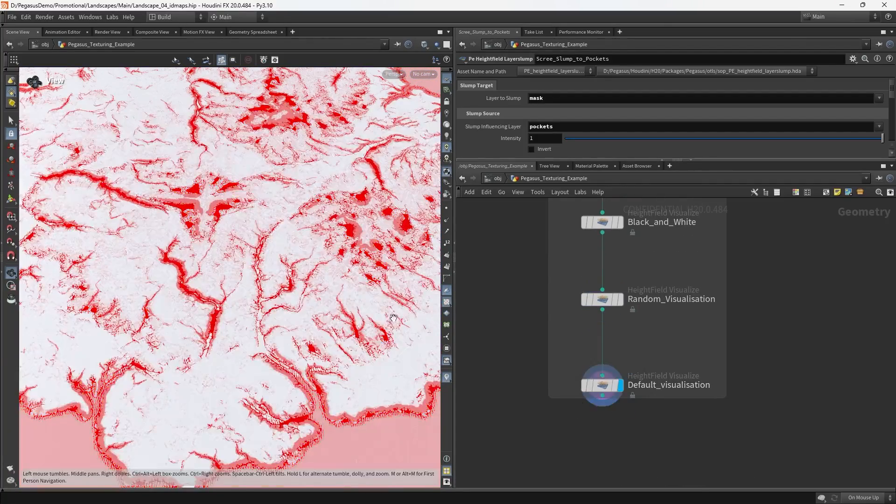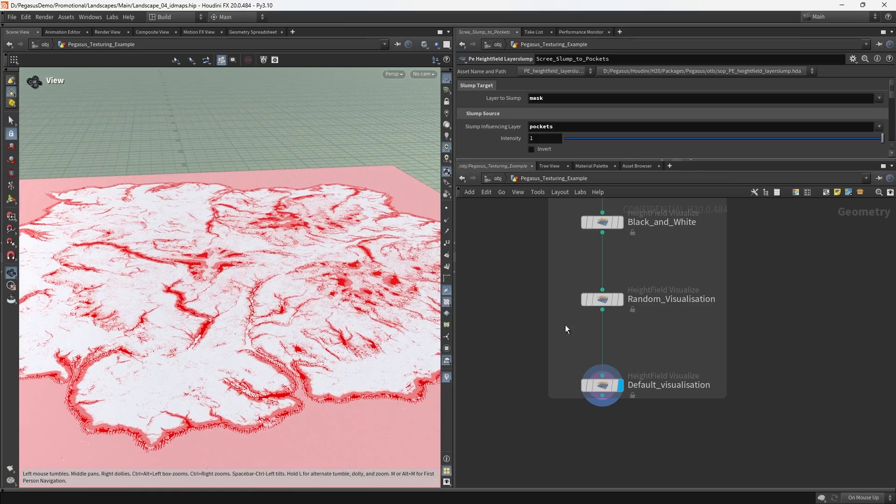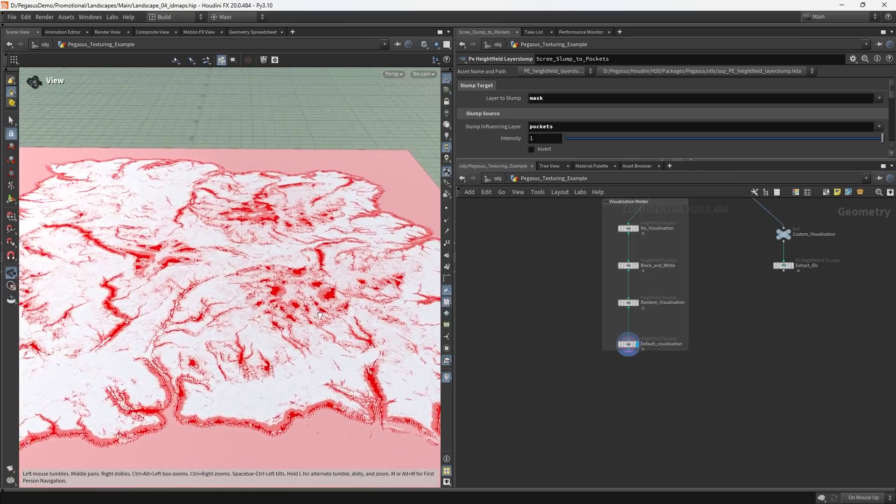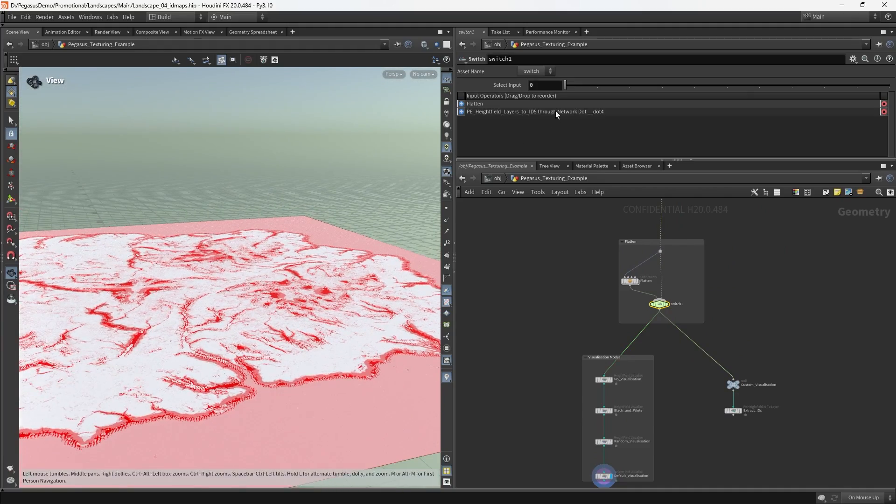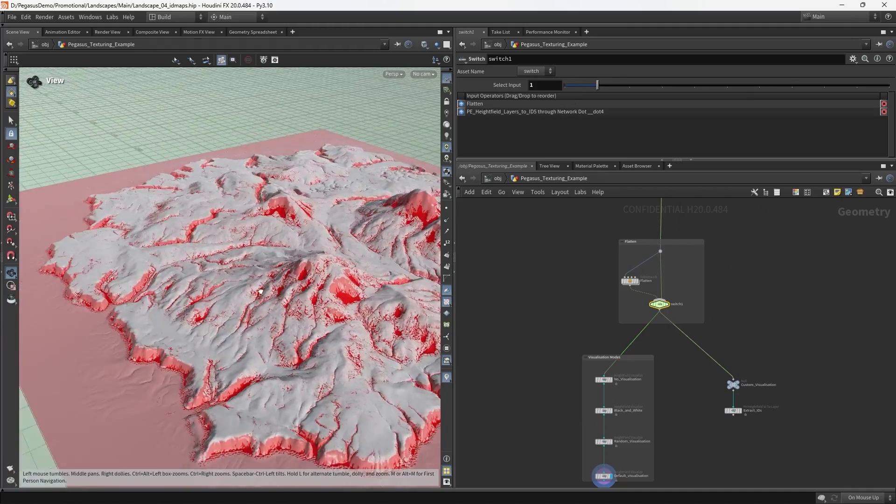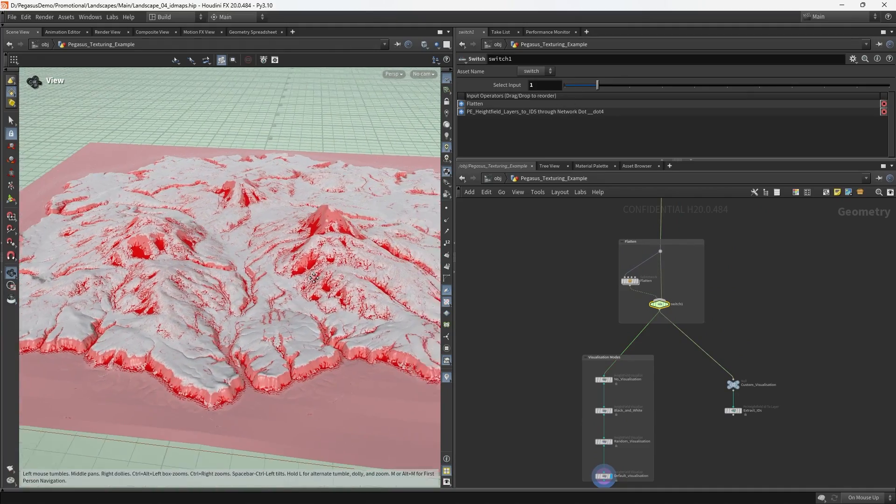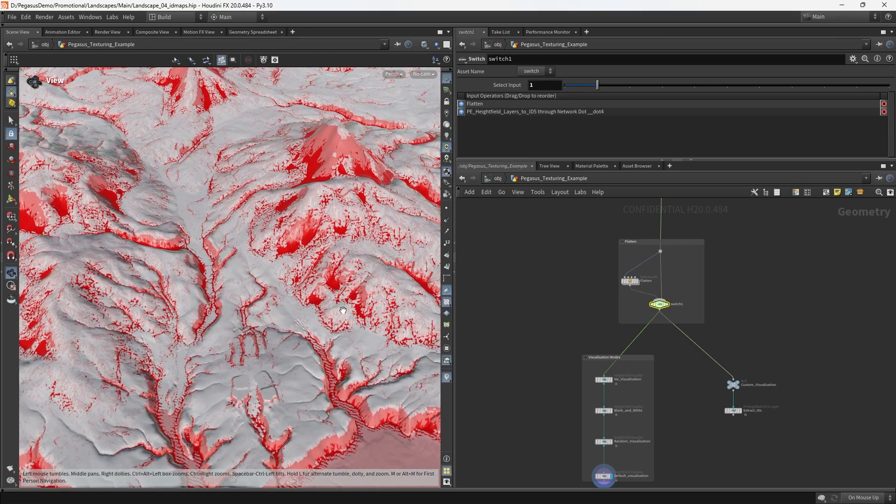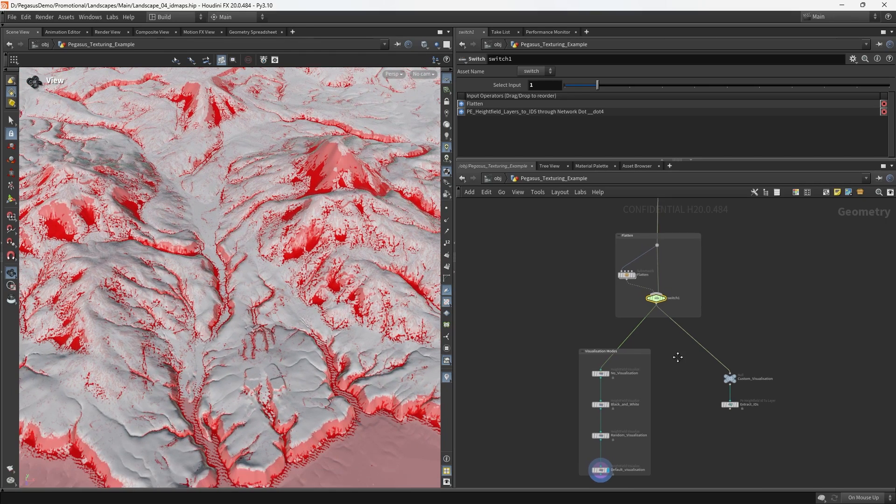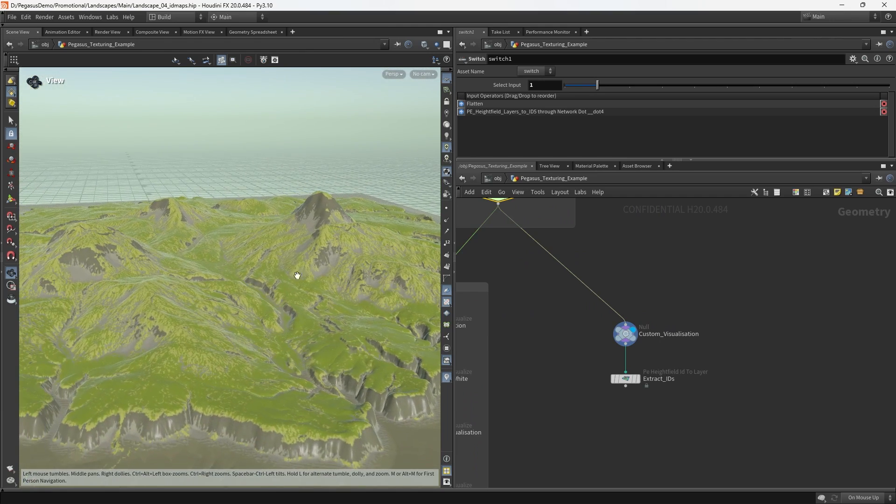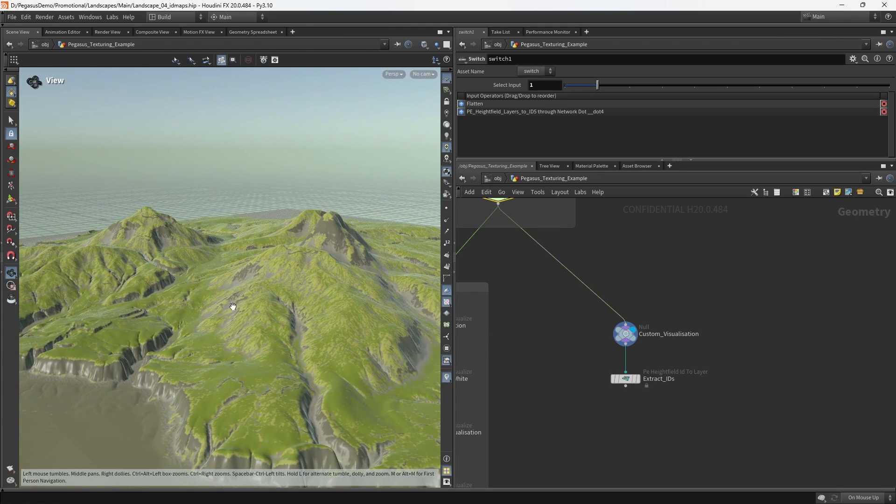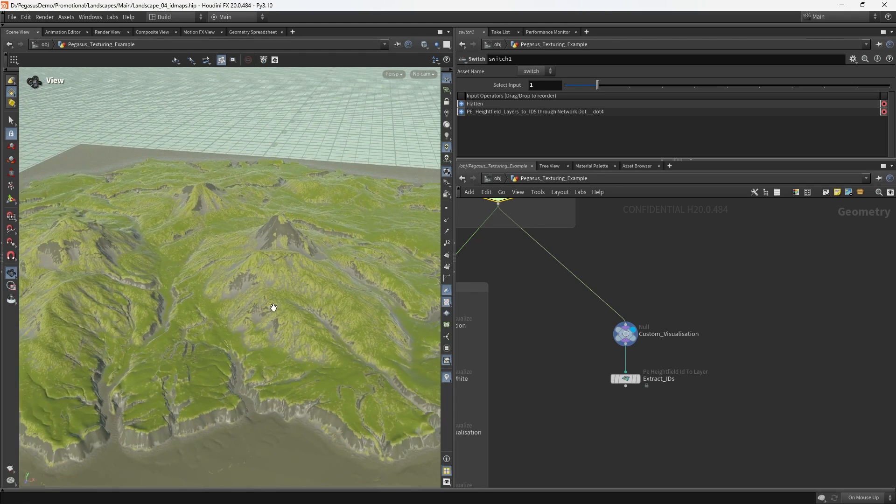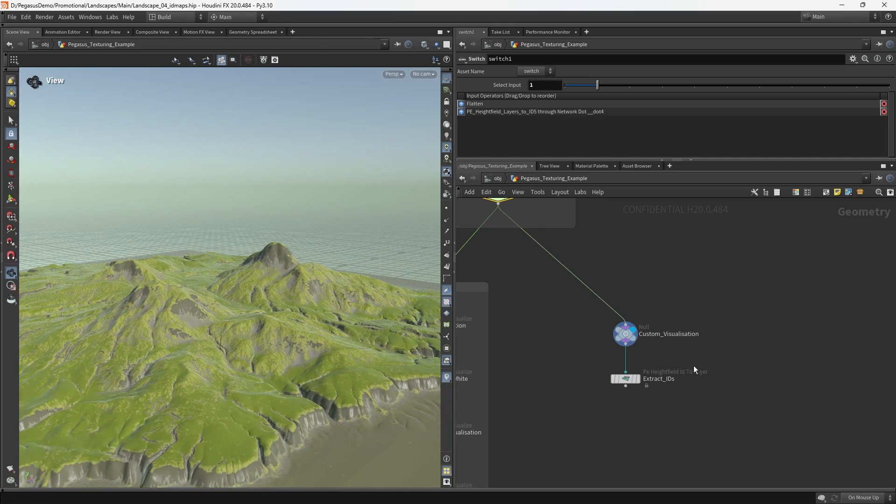While this grayscale might be a little bit hard to see, if I do a slightly more clear visualization, we can see that each of those grayscale values actually corresponds to the usage of a specific material on the terrain. This is the way that we're approaching it and we're going to talk now about how we create these kinds of ID maps for taking into Unreal.